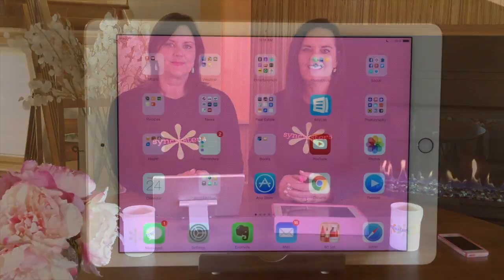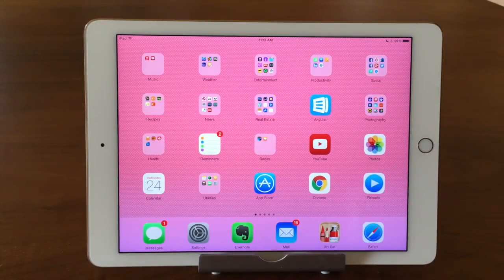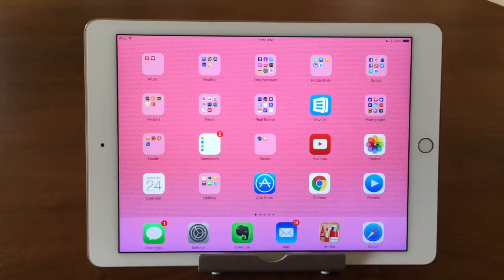Hi, I'm Barbara and I'm Karen and we're the Sync Sisters. This is our TechBit on the Mail app overview and how to create a new email.